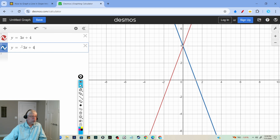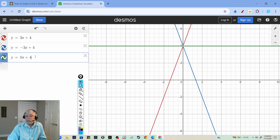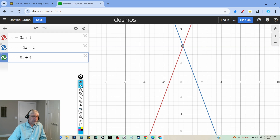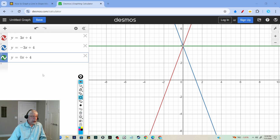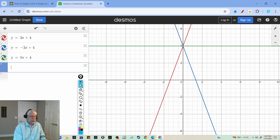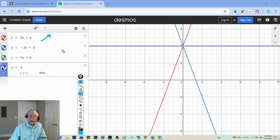What if I have zero slope? How would I write zero slope? y is equal to 0x plus 4. If you have zero slope, it's a horizontal line. I could also write it as y is equal to 4, since zero times x is just zero — and you'll see it's the same line. So positive slope goes up left to right, negative slope goes down left to right, and zero slope is a horizontal line.